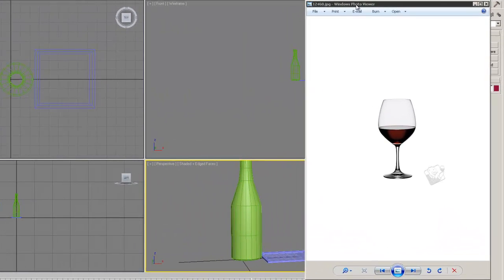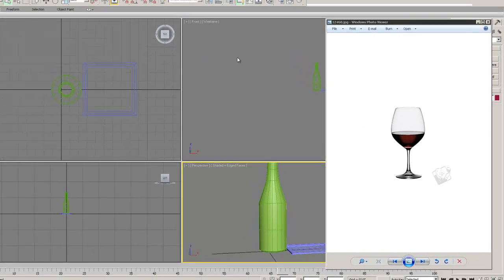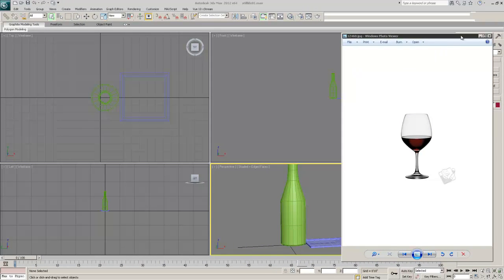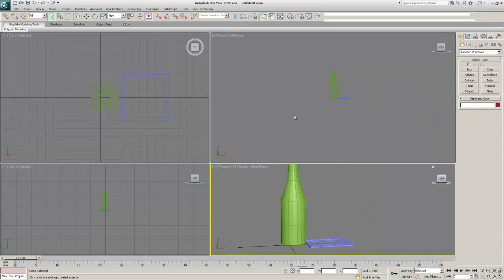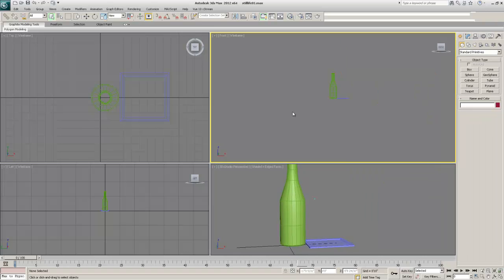I'm going to bring the wine glass into Max the same way I brought in the image for my wine bottle. I'm going to bring in the image for my wine glass and put it in the front viewport. So let's get started — I'm going to click into my front viewport.